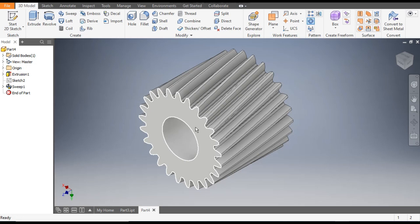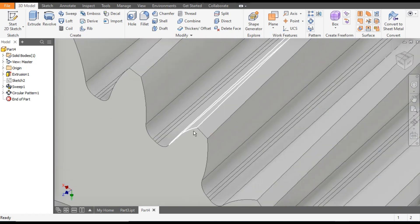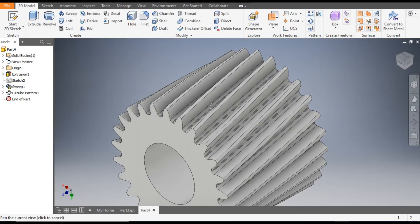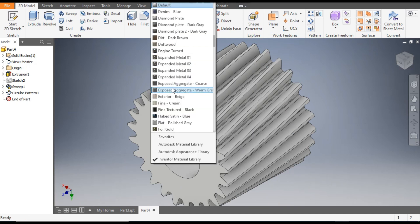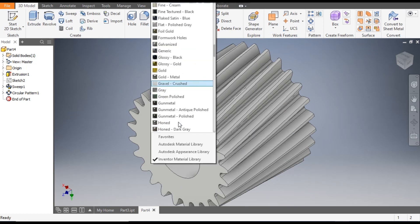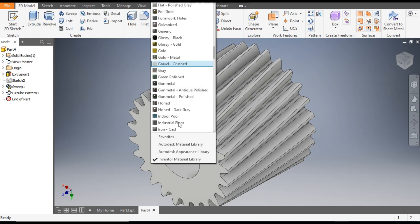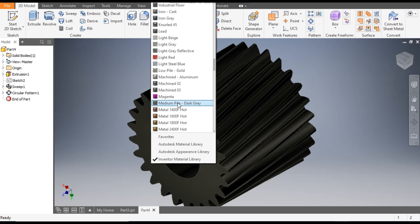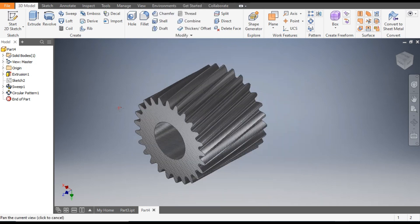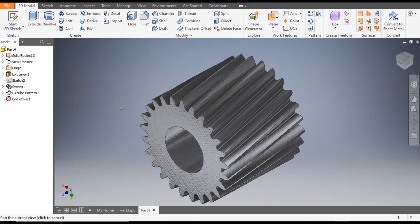Now this is constructed. You can give any color or material from here — you can give Gunmetal, Machine, or any color which you want.